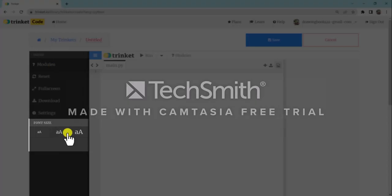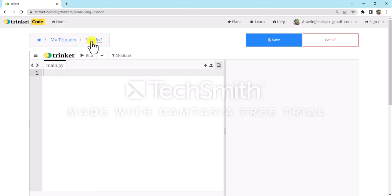First, create a new project. If you don't know how to create a project, you need to log in first. I have taught how to log in and create a project in the video 'My First Program' — check out that video and you will know how to create a project.